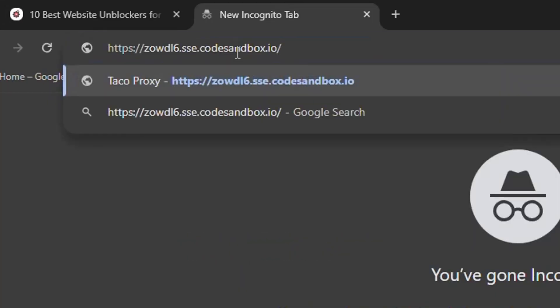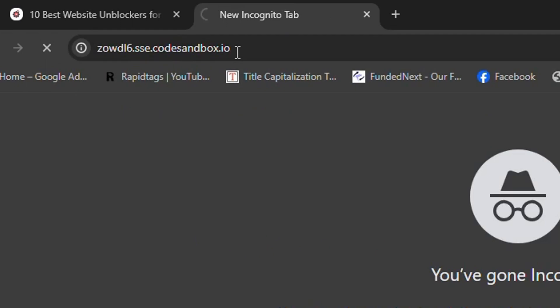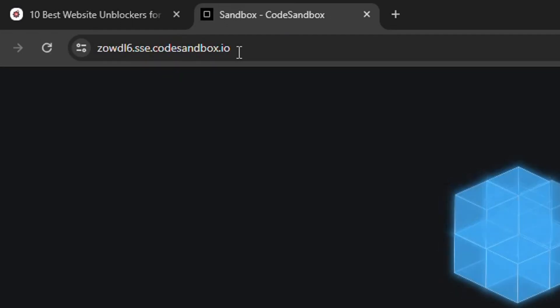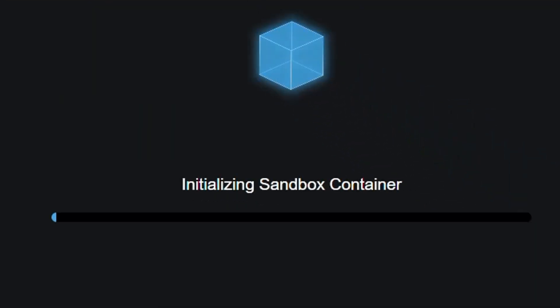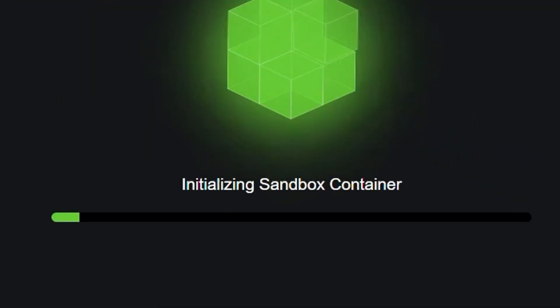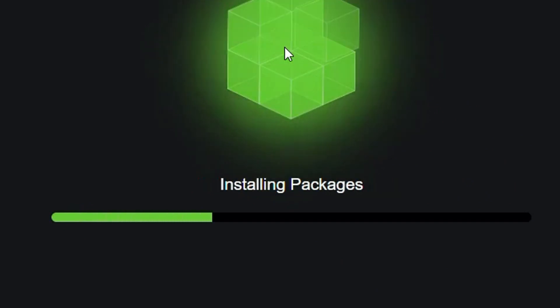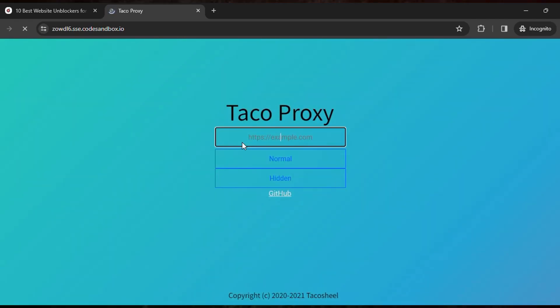Then hit enter after you just pasted the link, then wait for it to load. You can see it's currently initializing the sandbox container. Wait for it to load.